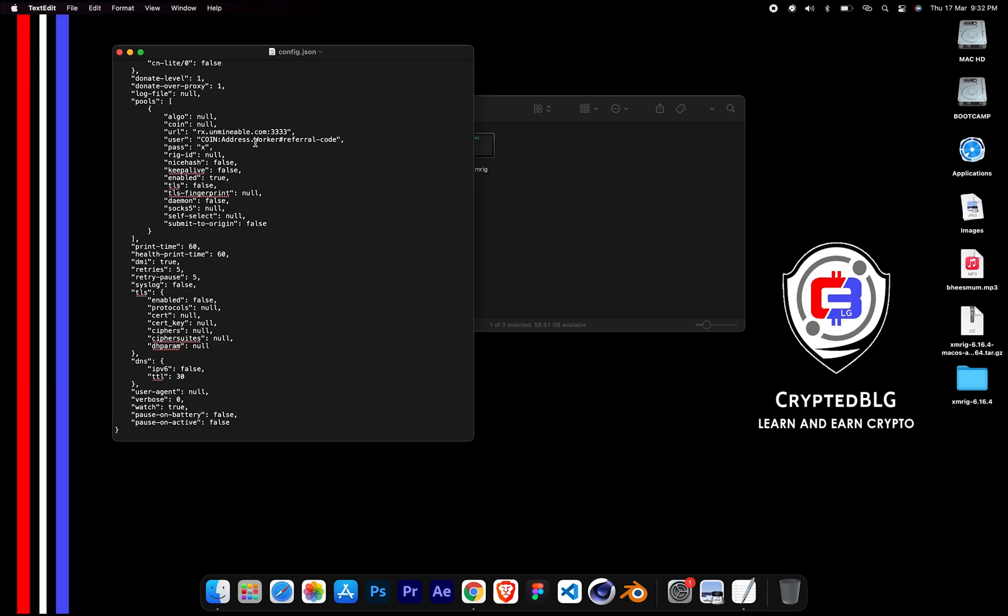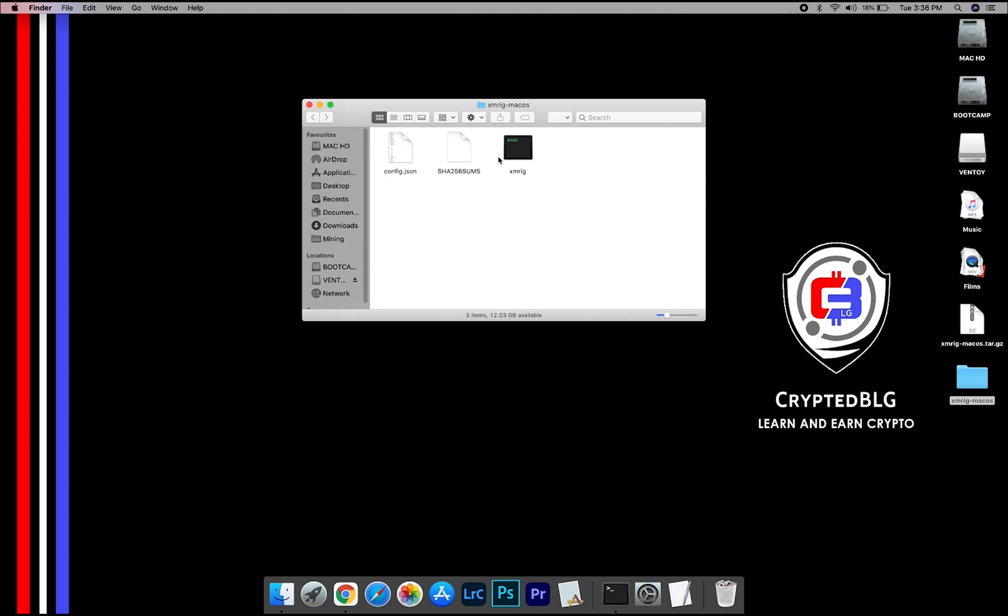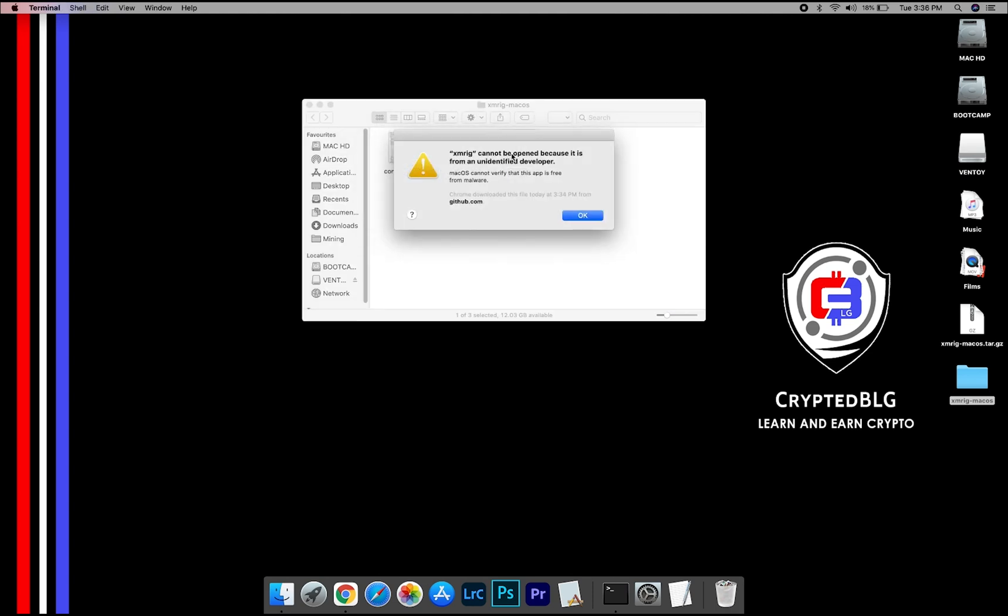After your wallet address and worker is given, close the text edit. Now, open the XMRig file. This pop-up will appear, click OK.